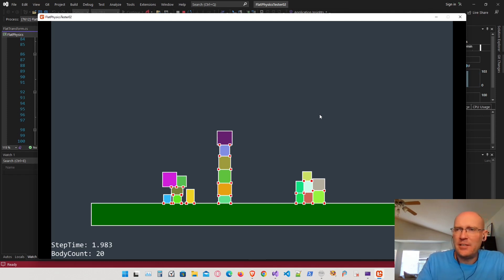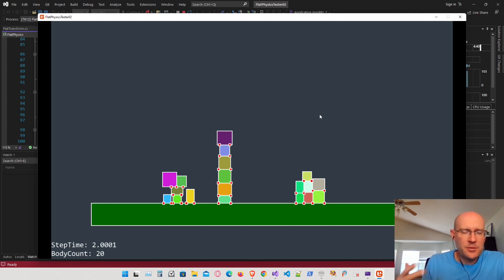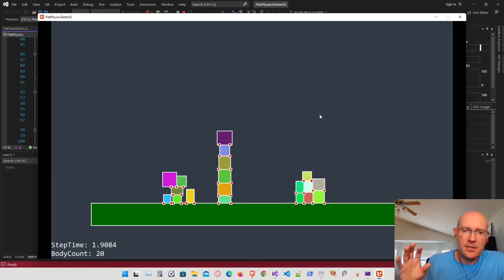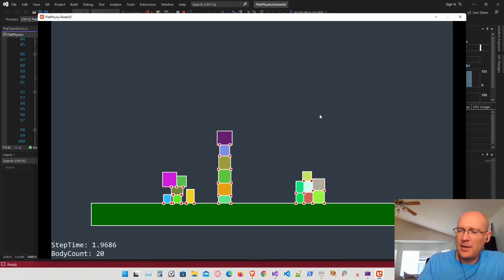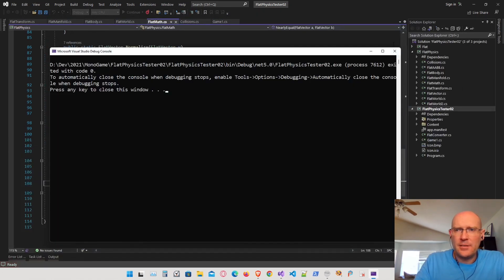Today what we're going to do is actually write the equation for our object's inertia. We have two types of geometry right now — the circle type and the box type. The equations for these two types are well documented and you can find them online.